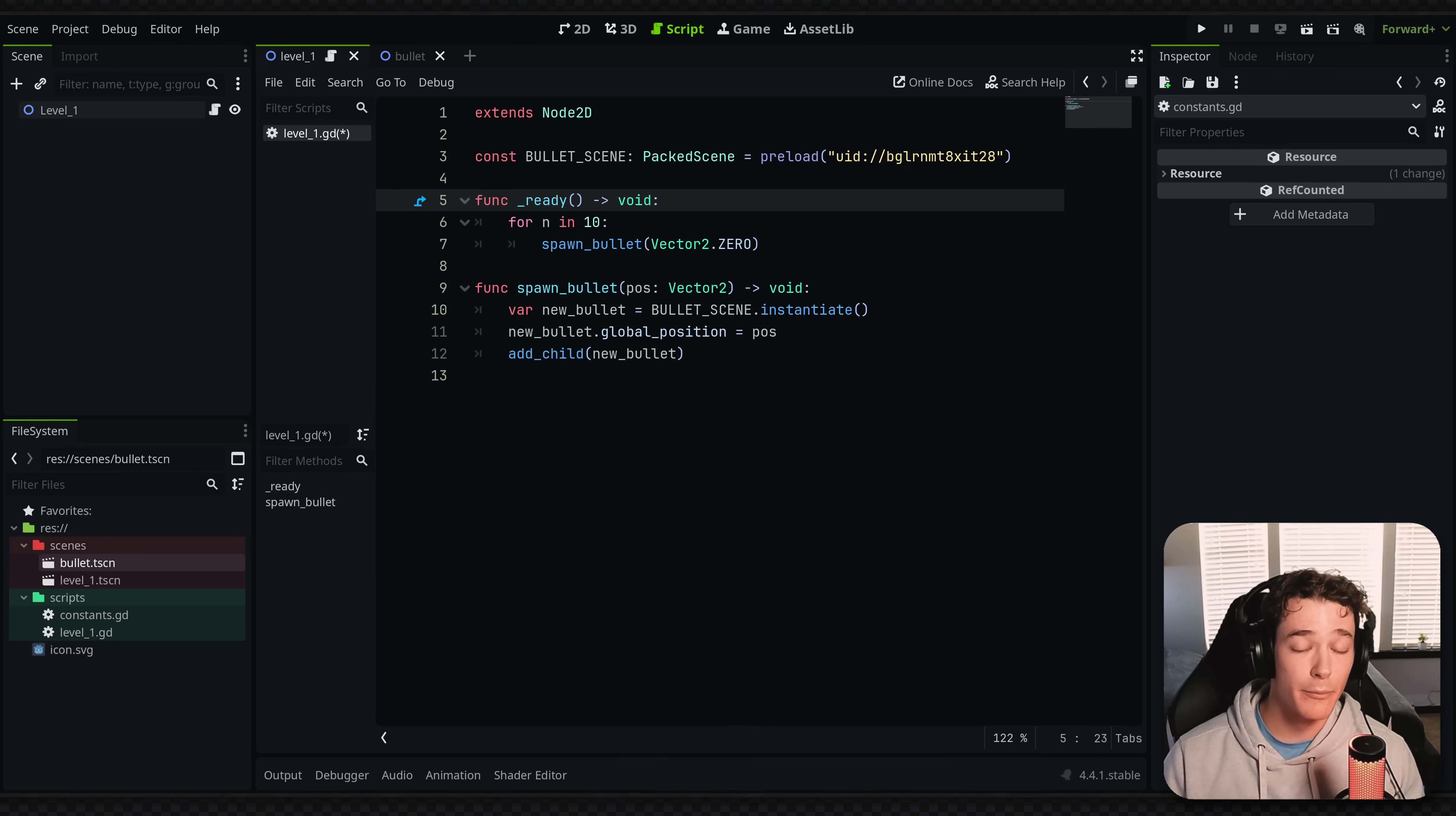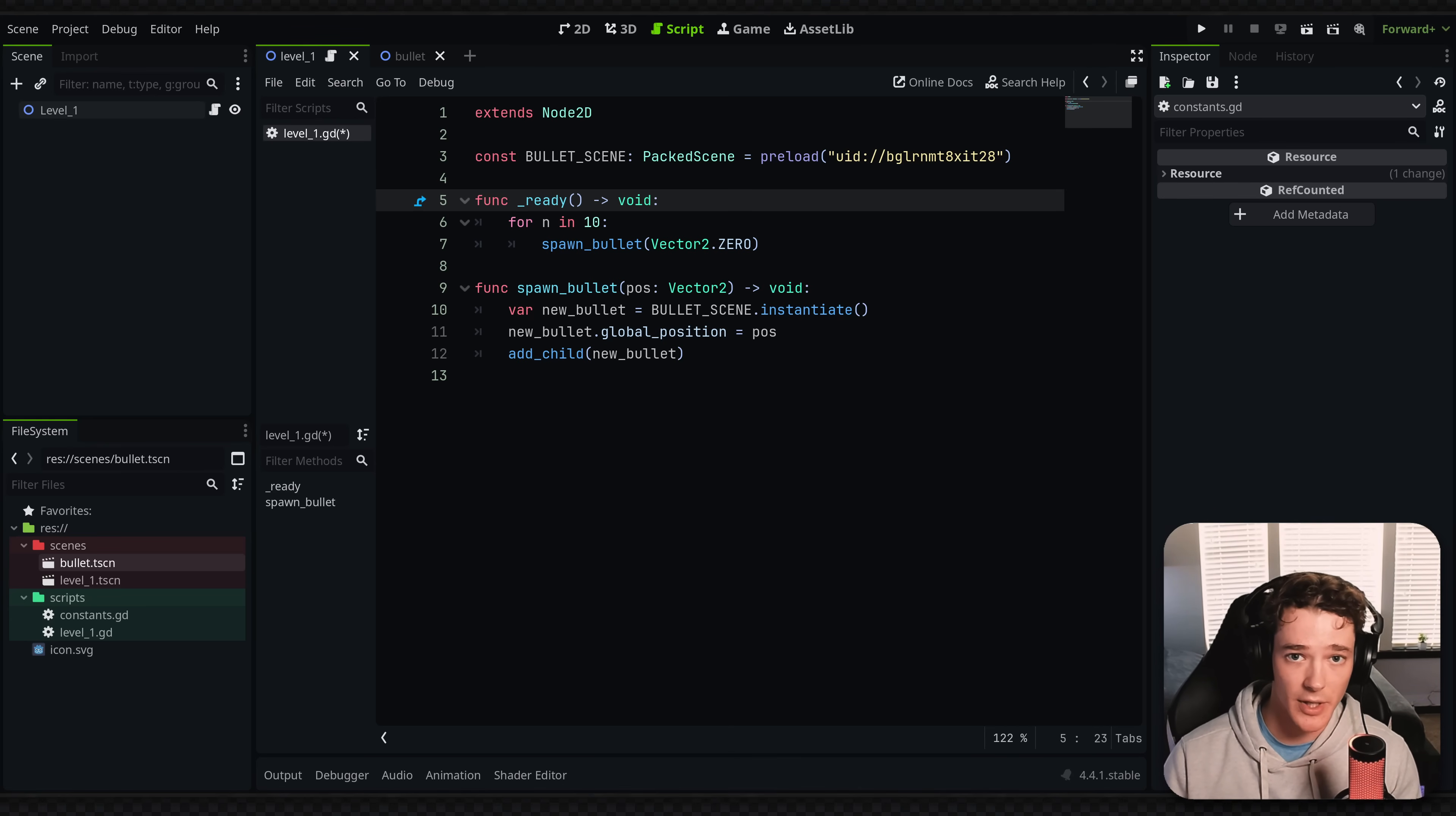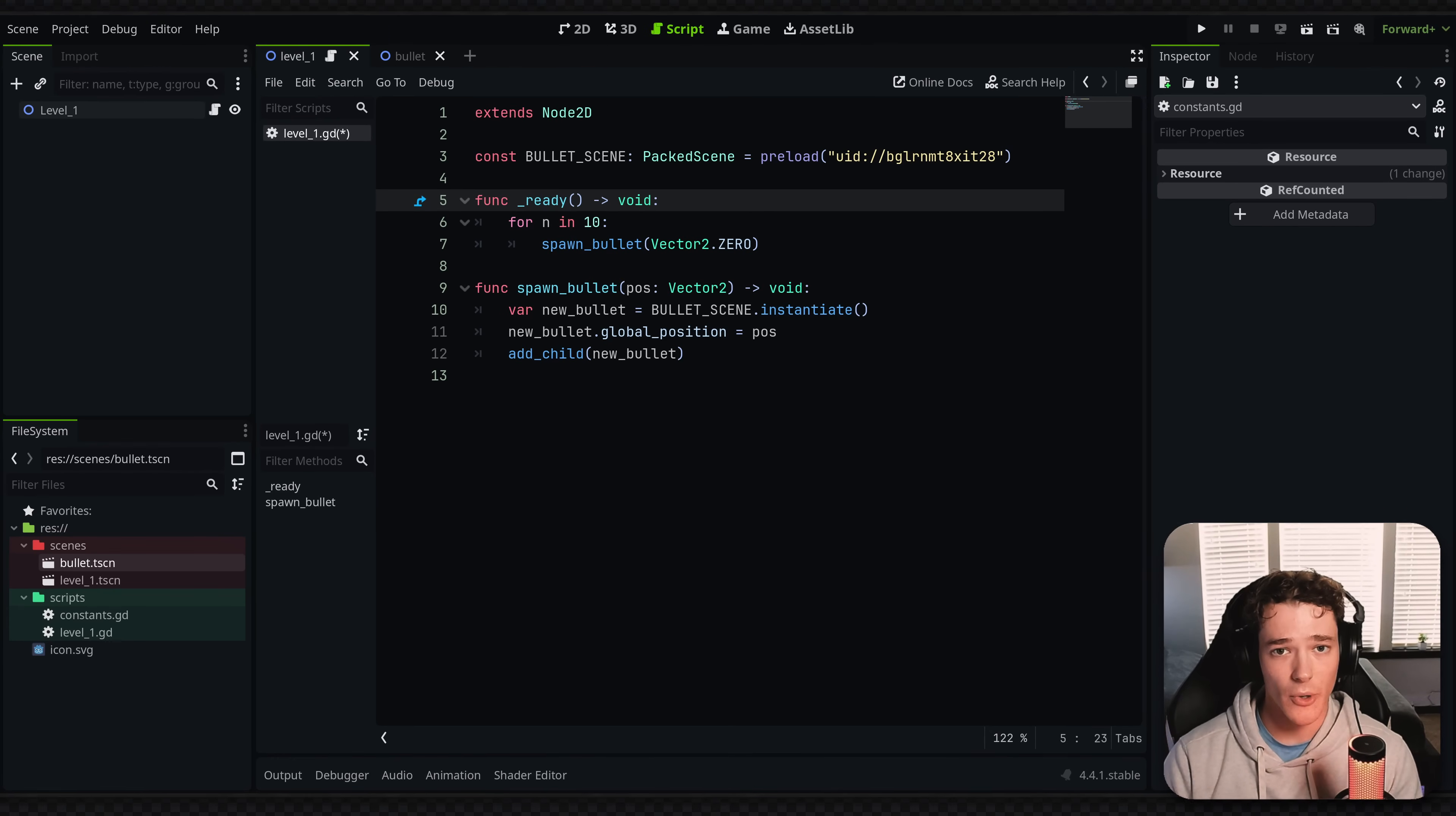But I still have the issue where if I have multiple scripts that are trying to load the same scene, like let's say I add a weapon that's going to shoot this bullet scene, then all of a sudden I'm going to have two separate places where I preload the exact same scene. And personally, I think that's kind of messy.